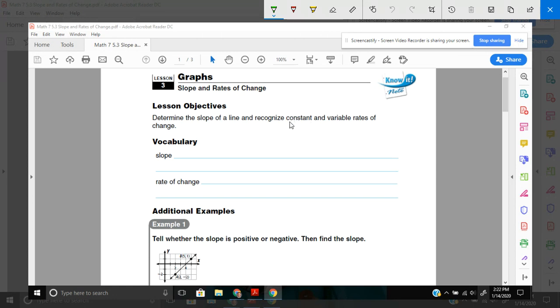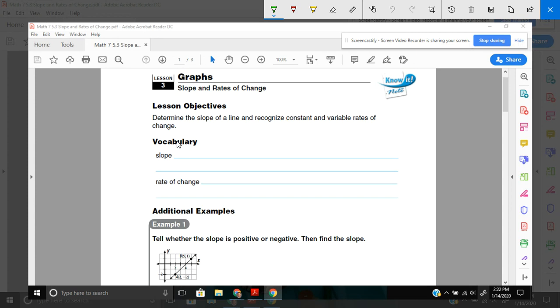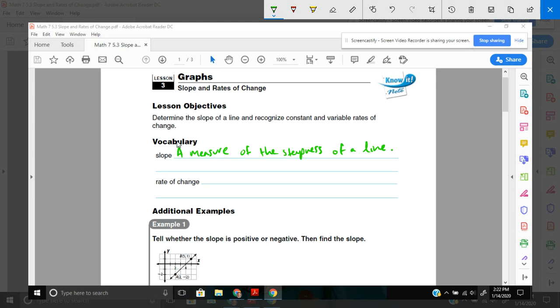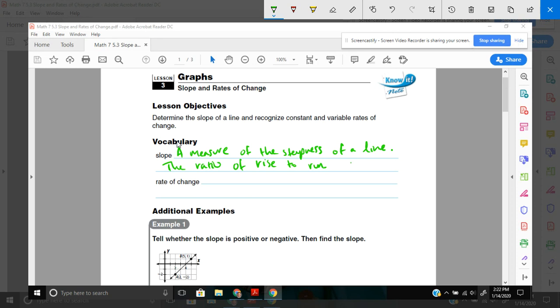Constant would just mean it stays the same and variable meaning it's changing. So first we'll start off with a little bit of vocab, and I'll add in a few additional things that I think can help you with explaining slope. Slope is a measure of the steepness of a line. And really at its core, that's all it is. That's how steep a line is. And then another way to think about a slope is the ratio of rise to run. A lot of people will say slope, this is the way I remember that, is rise over run.